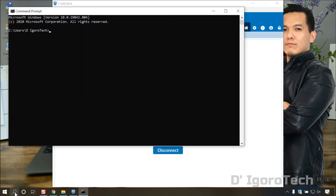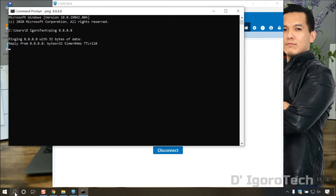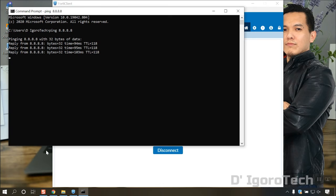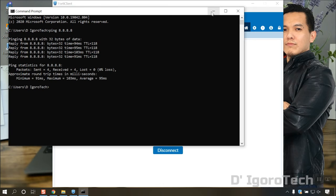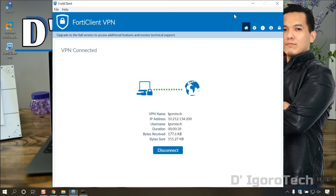To check the internet connectivity, you can open command prompt then ping the Google DNS. Which in our case it's successful, it means we can access the internet.